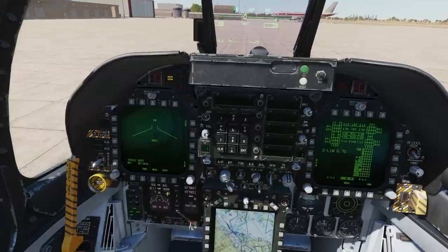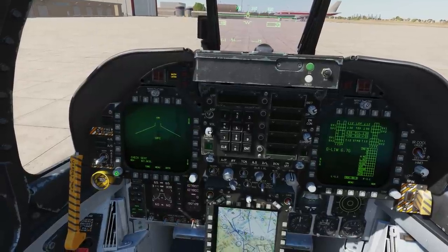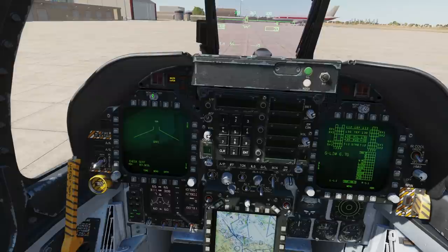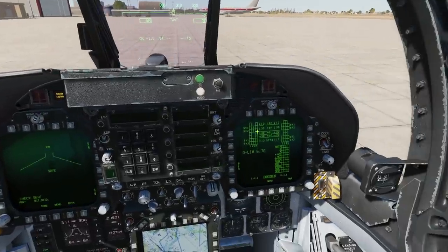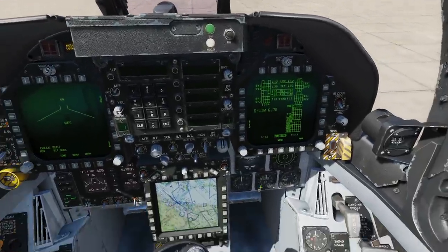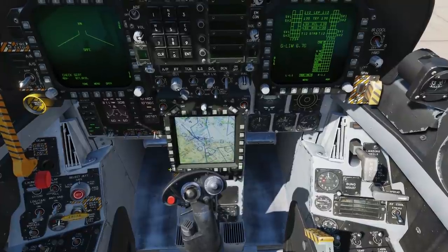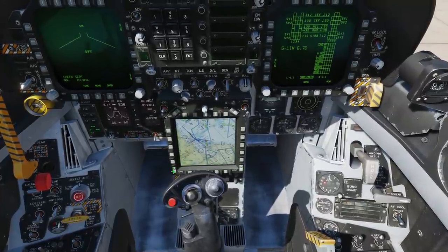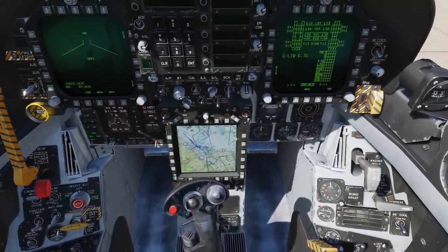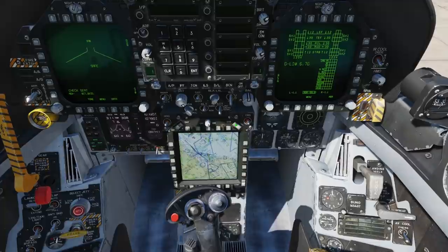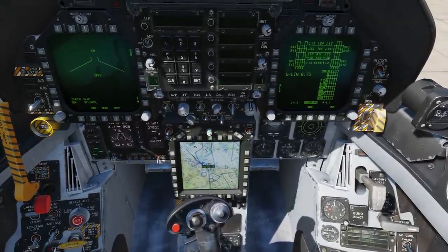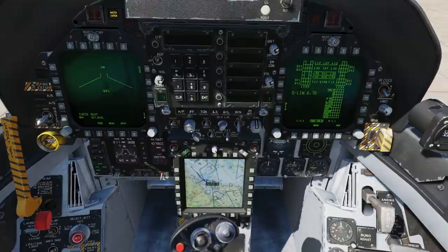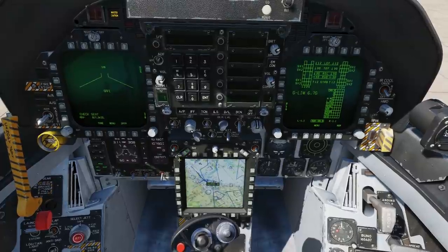With the DDIs, we've got contrast, brightness, off, night or day mode — night just makes it dimmer. Same with the other DDI. Slightly different on the AMPCD: we've got gain up or down, contrast up or down, symbology brightness up or down, overall brightness, and night or day operation.